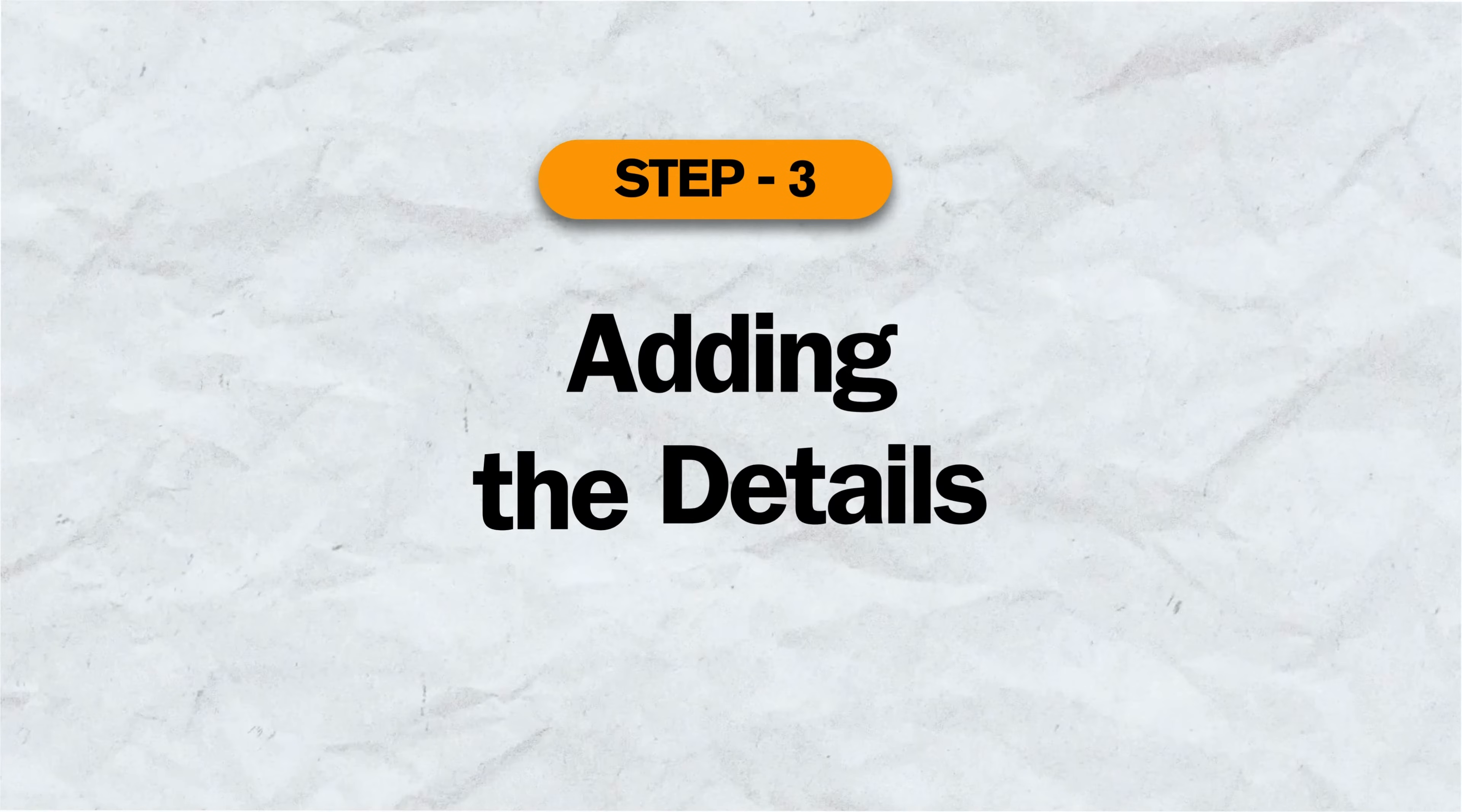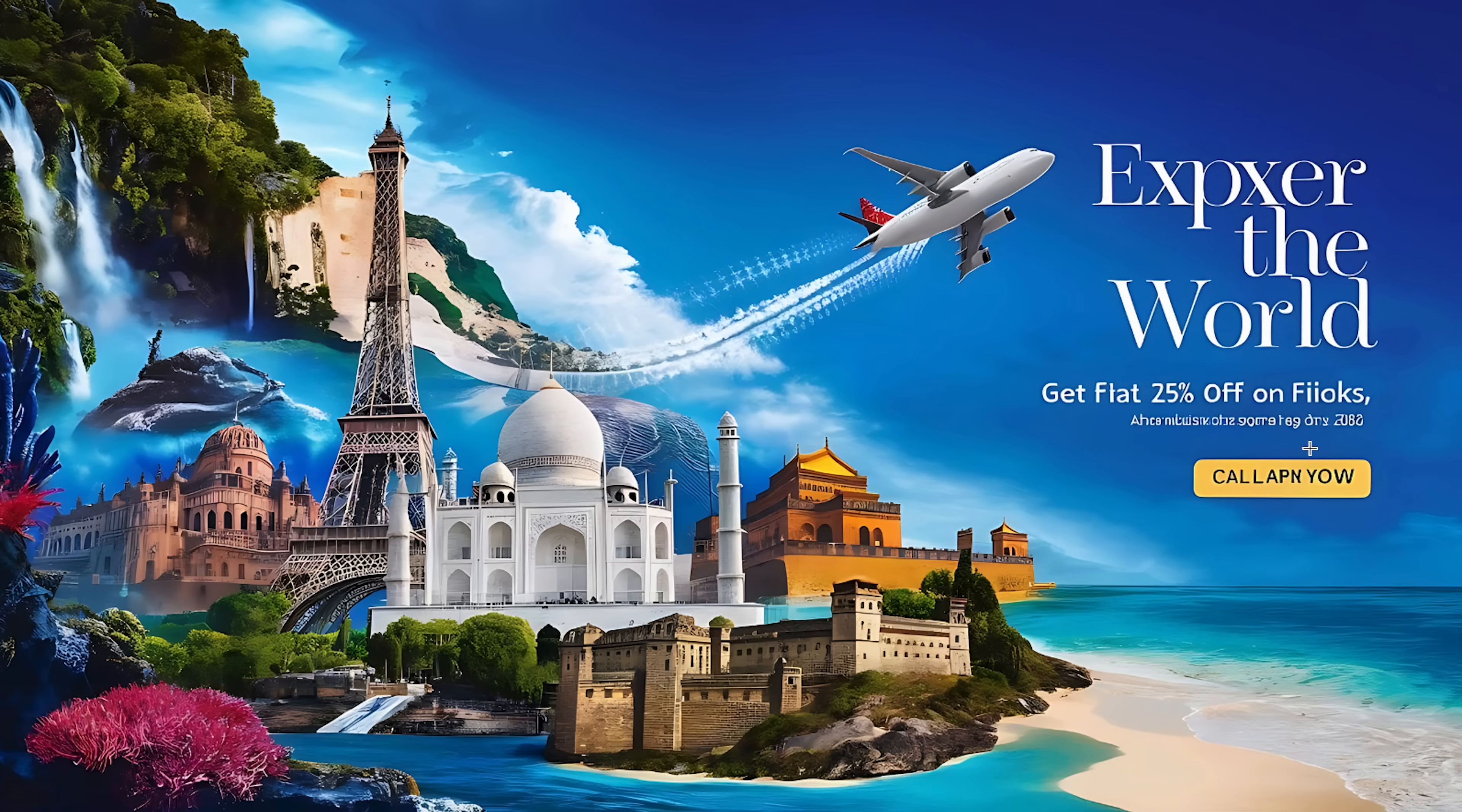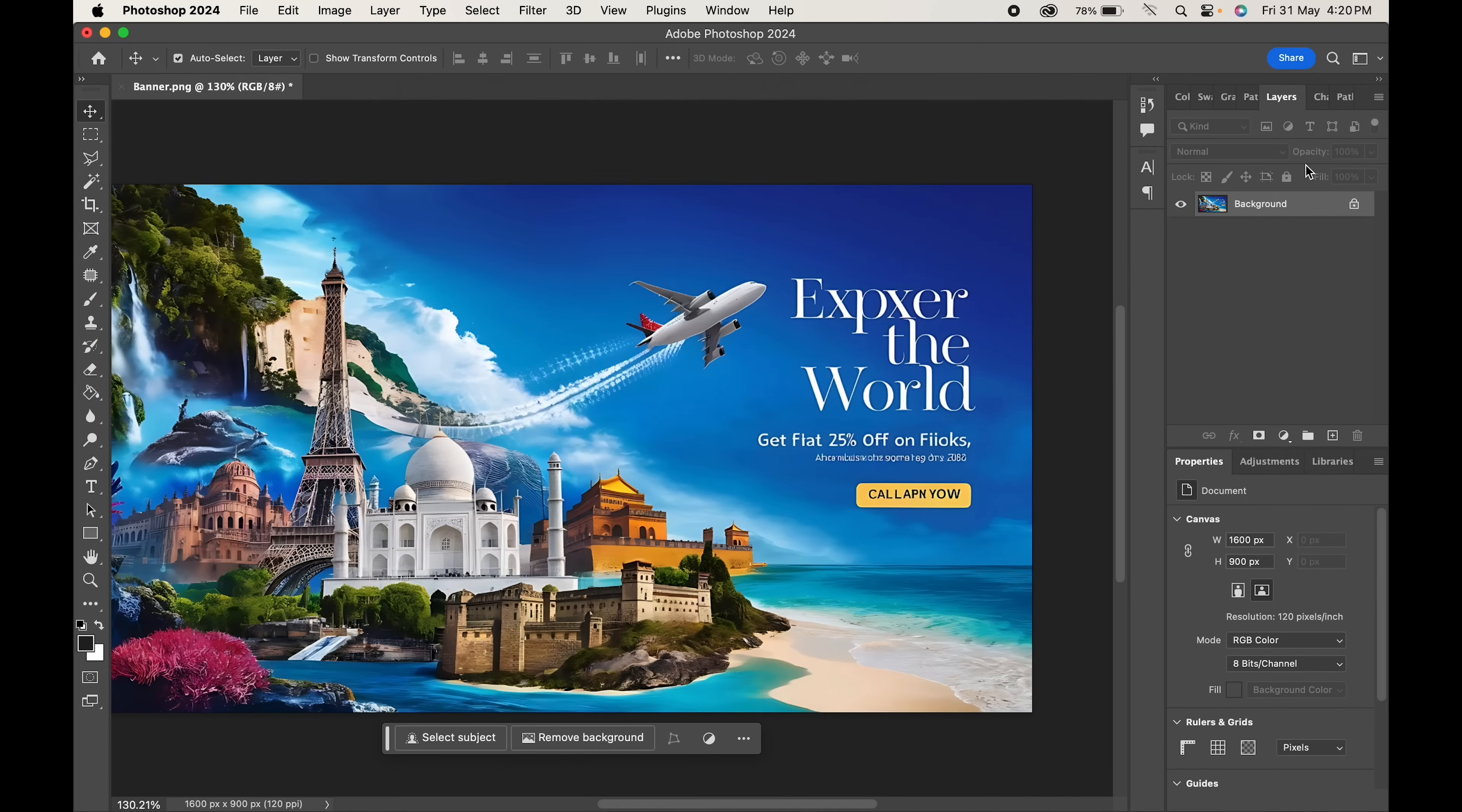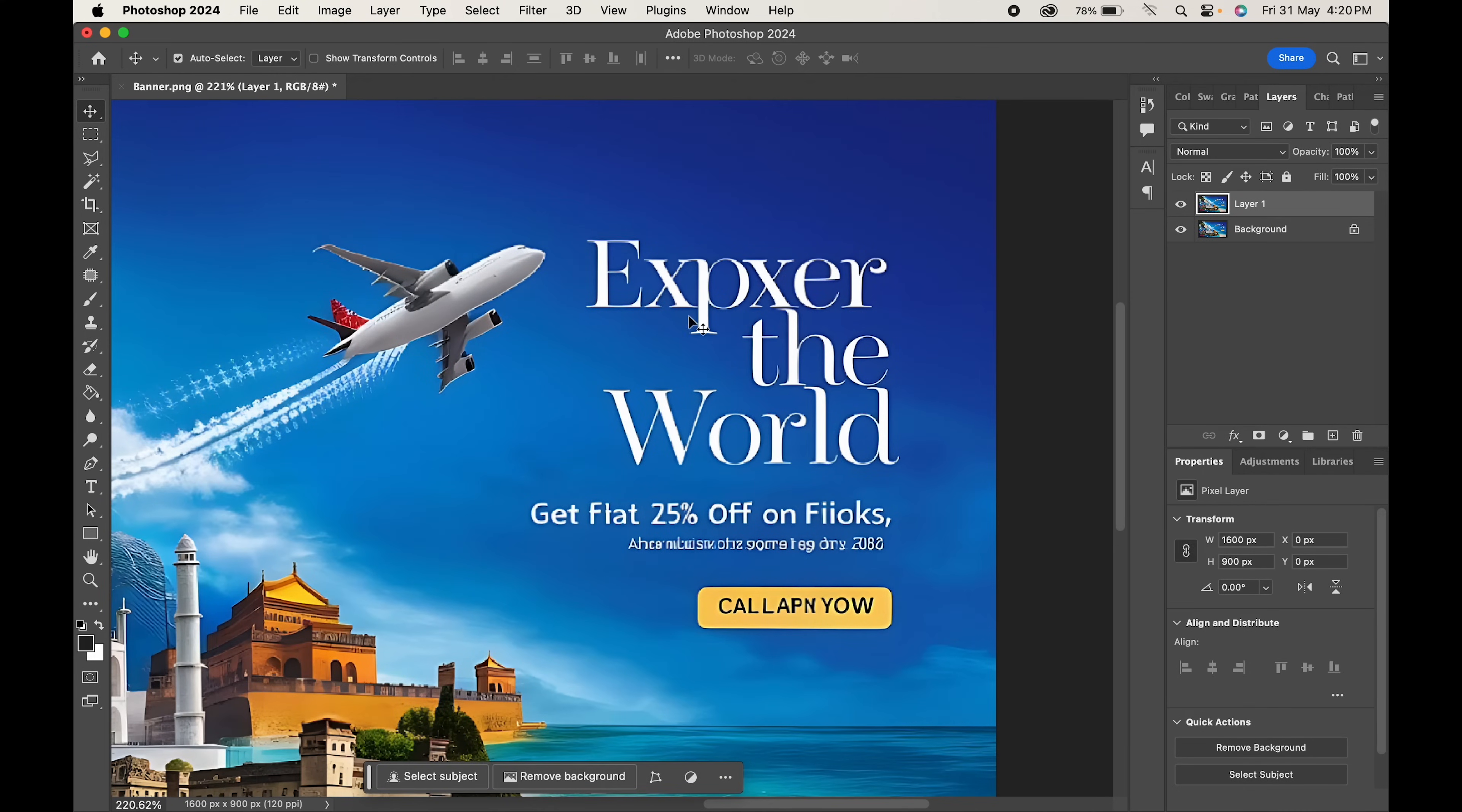Step 3: Adding the details. Now we will do some final adjustments as the AI has not done a good job with the text, so we will edit it in Photoshop. Also, we will add our logo and some other details if needed. So let's open Photoshop. Here we will start by removing the text. Make a duplicate of your layer by pressing Ctrl or Command J so that we can have a backup. Zoom into the text.